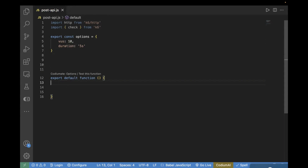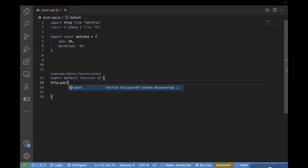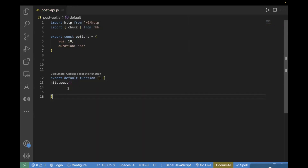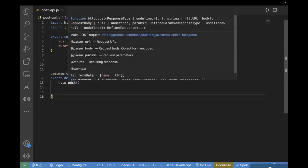So using http.post, you have to pass the parameters. In the previous video we learned about GET call — with GET, only the URL was mandatory — but with POST we also need to pass a payload. So with POST we will pass URL and payload, and in case you have any parameters you can pass those too, but that's optional. If you hover over it, you can also see the description: first is URL, second is body, then parameters.